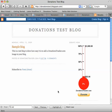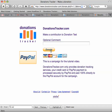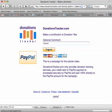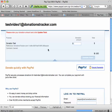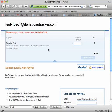When someone clicks that and actually makes a donation, it will show up instantly — the image is automatically updated. If you want to change your colors or anything like that, it takes effect right away. You can click through, add a comment, and then head over to PayPal to make your payment. That's it for the donationstracker.com tutorial on how to create an account and quickly add a thermometer to your site. Thanks a lot for watching.